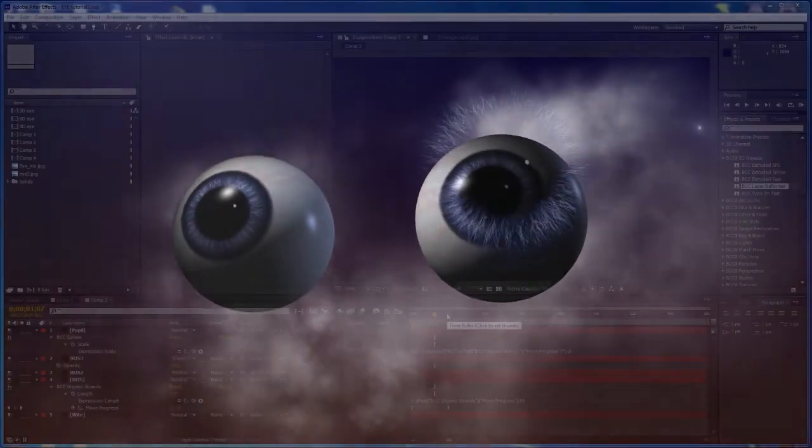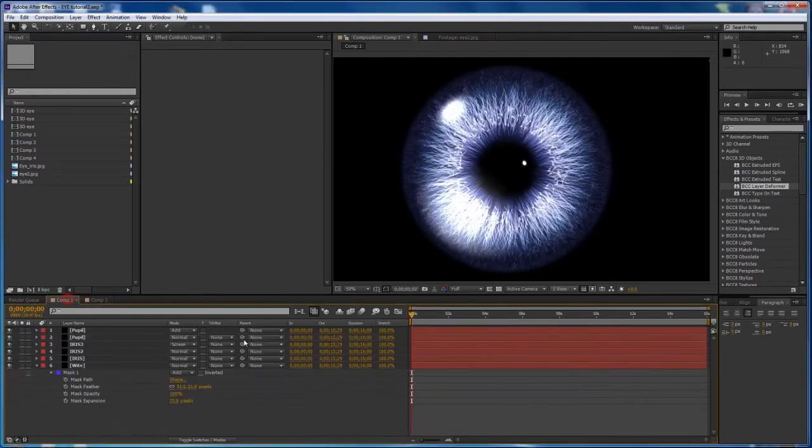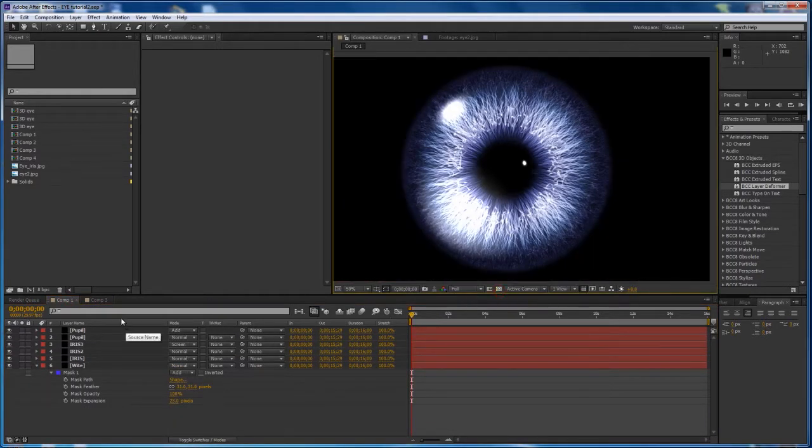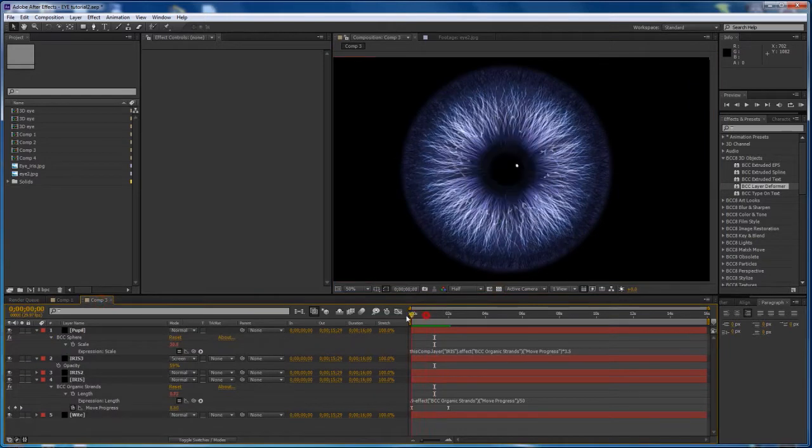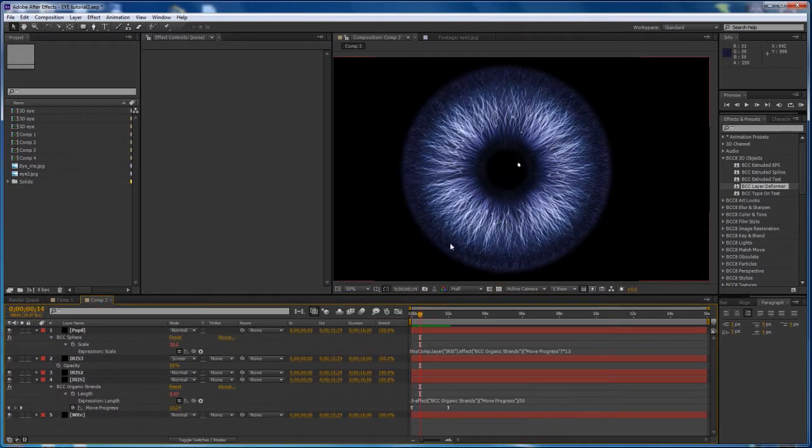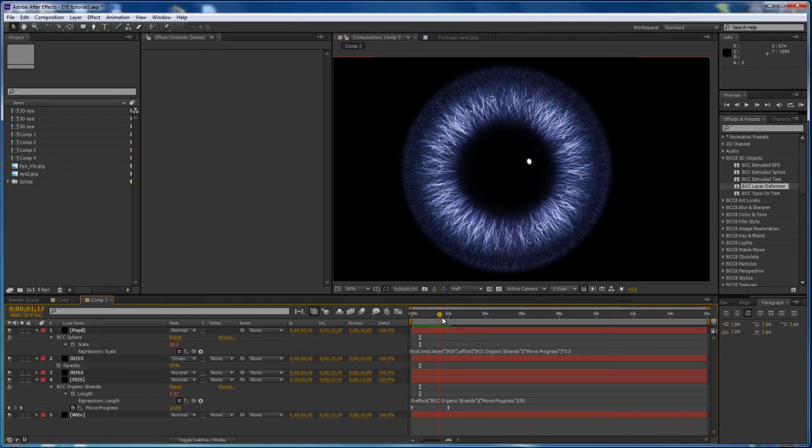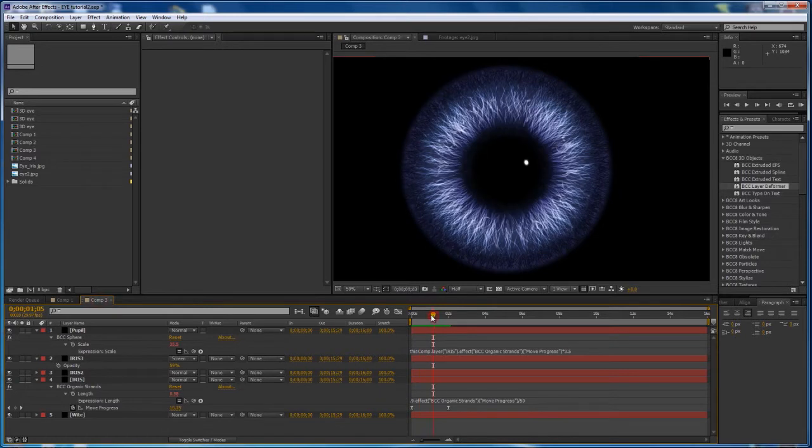If you're not familiar with this series so far, I'll show you what we did. In part 1 we created this realistic iris texture and in part 2 I showed you how to link the size of the pupil with the length of the strands to create a dilation effect. I'm going to pick up where I left off with the dilation comp and make my 3D eye based on that.